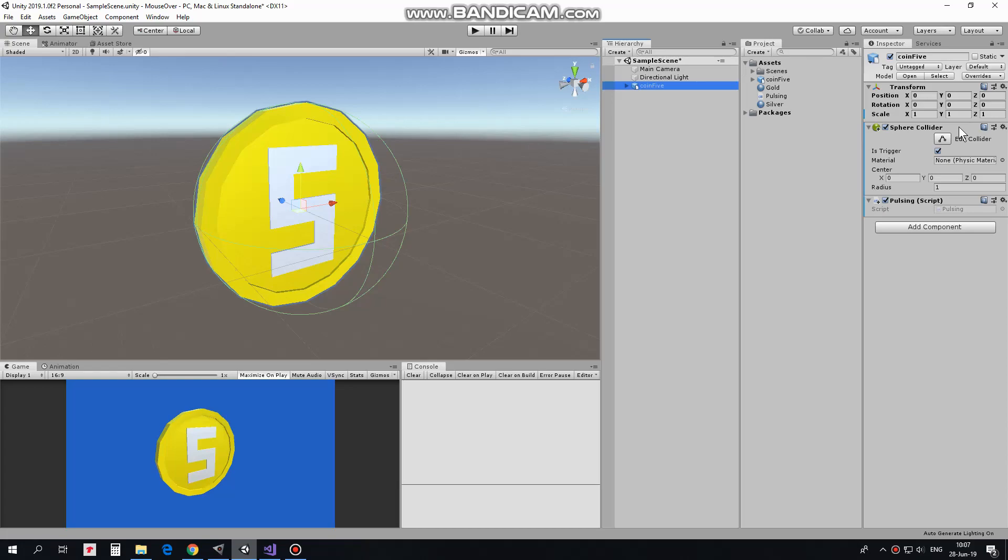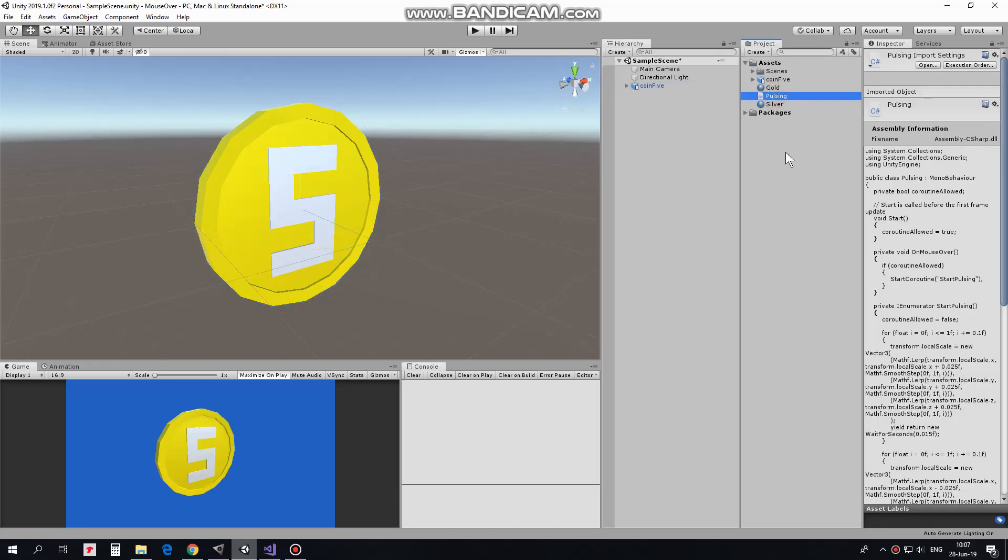Also this coin has pulsing script attached which actually does the job. Let's take a look at this script.